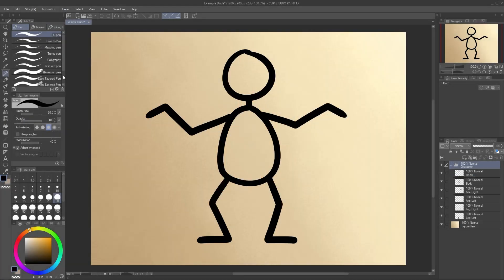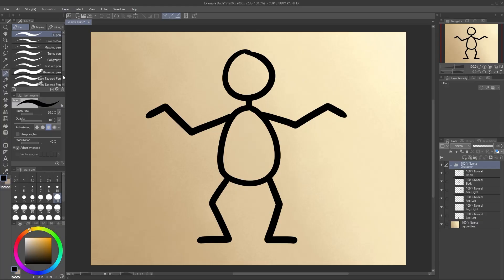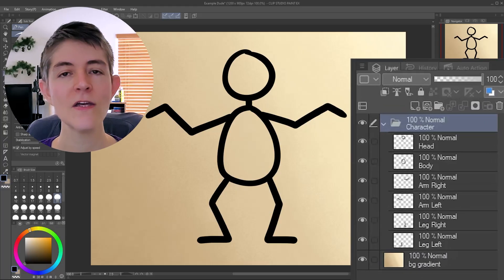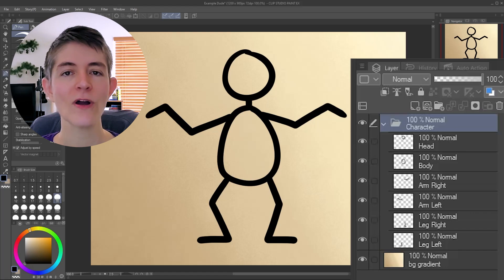To demonstrate, here's a simple little dude. Notice I've drawn them with each part on multiple layers, all in one folder. You don't have to do this, but it'll help me show a couple things.